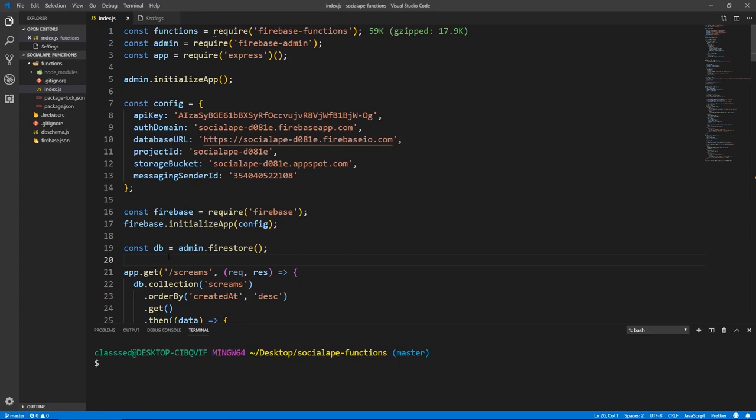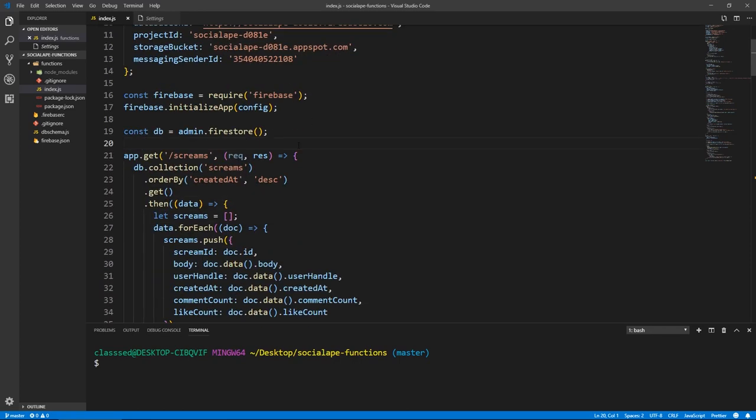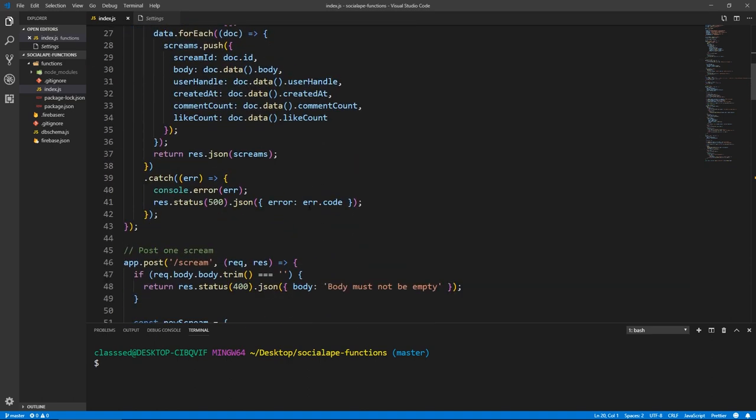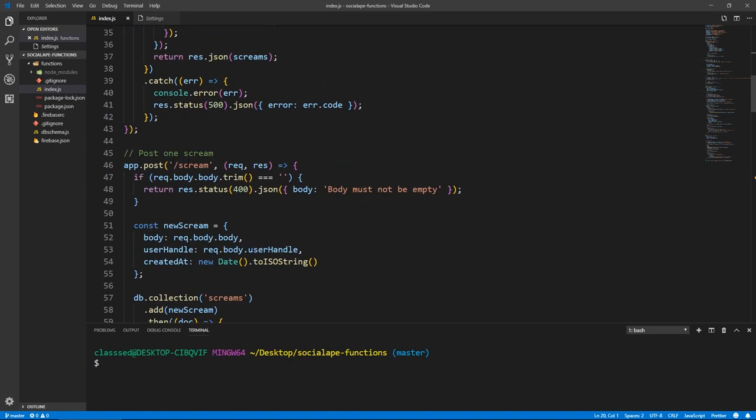Welcome back. So far in our application, we have two routes: the slash screams, which gets all the screams, and the post at slash scream, which posts one scream.